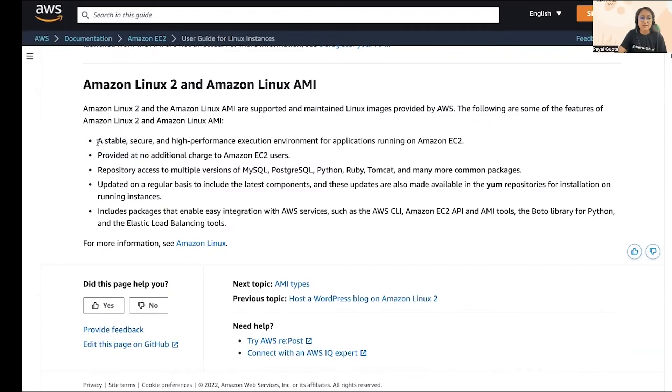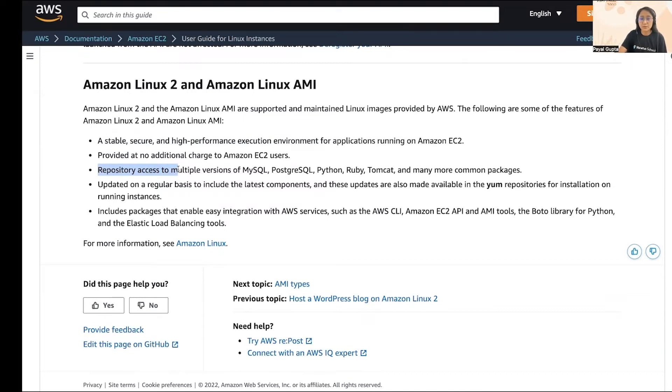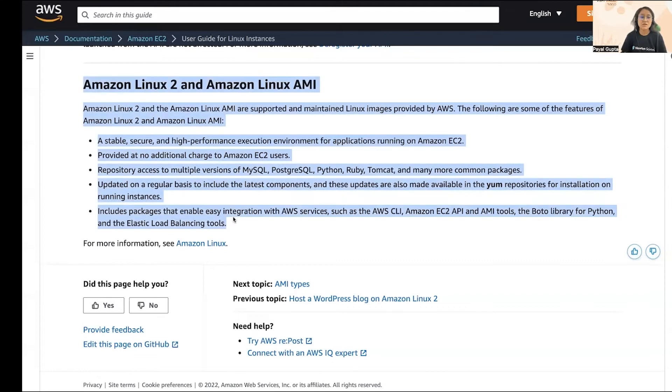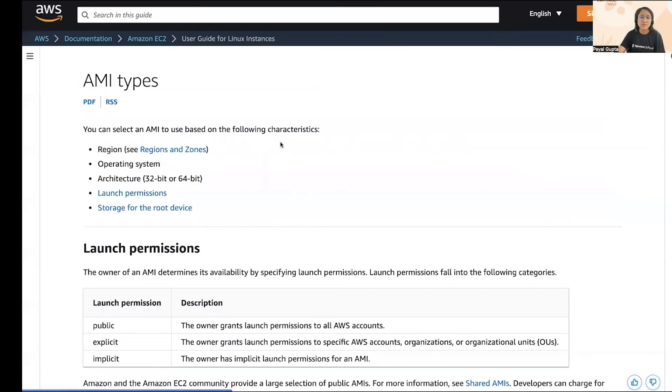Next, they are stable, secure, and they provide high performance execution environment for your applications to run on EC2 instance. There are a few other points like they have repository access to multiple versions of MySQL, PostgreSQL, Python, Ruby, Tomcat, and many other common packages. Lastly, they include packages that enable easy integration with AWS services such as CLI, EC2 API, and AMI tools.